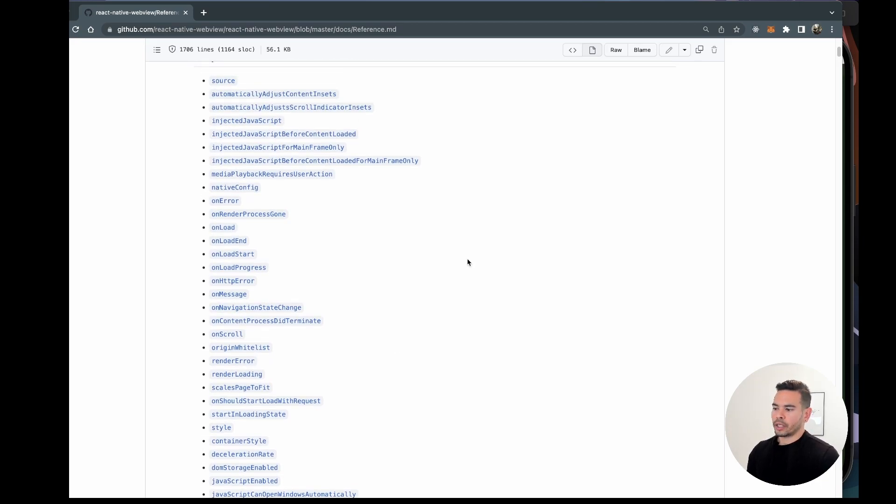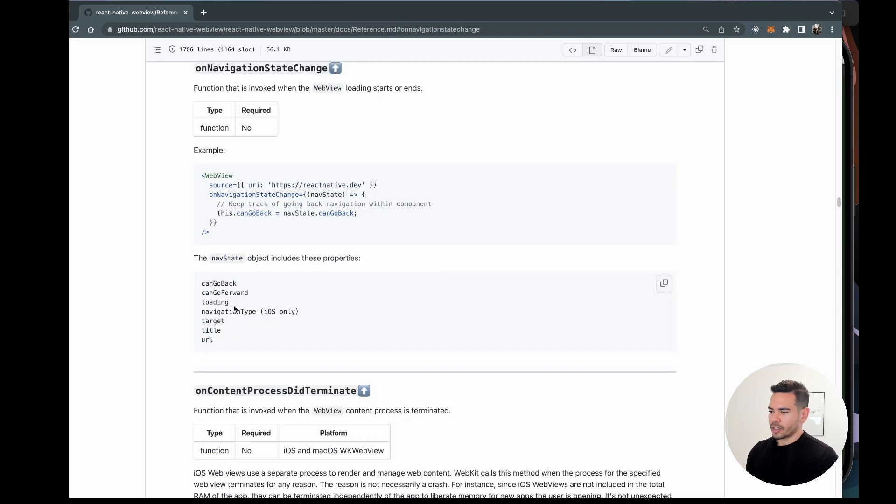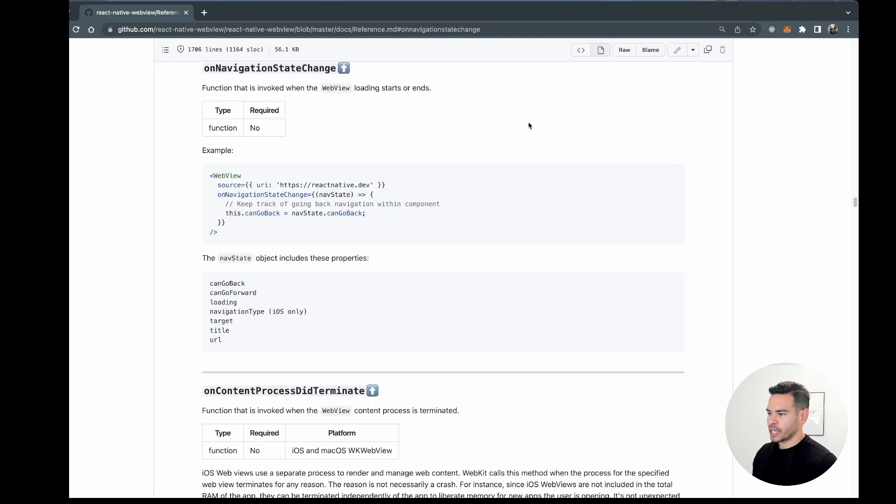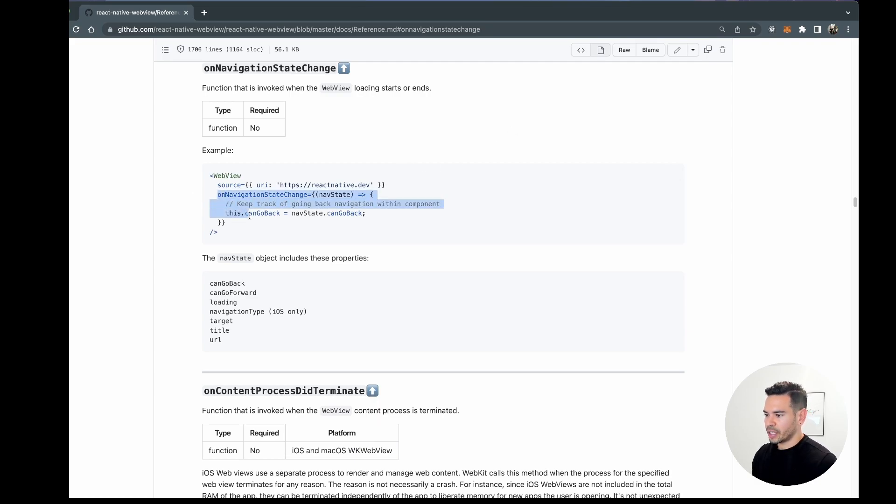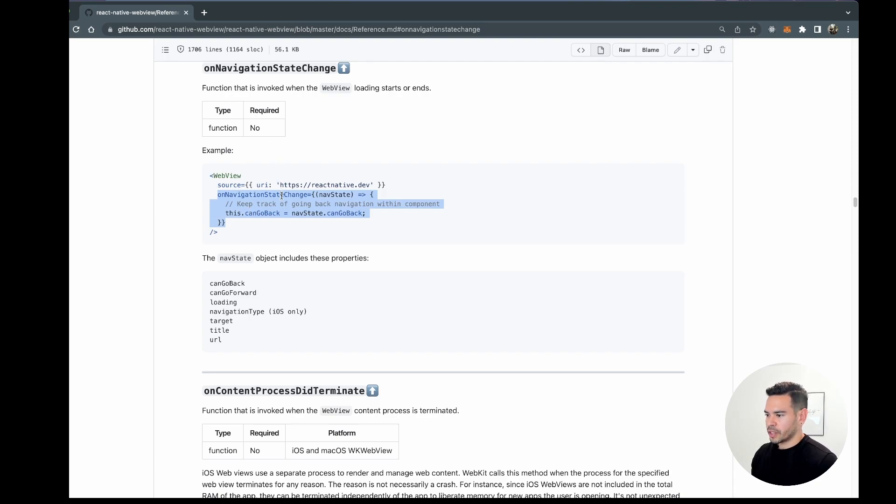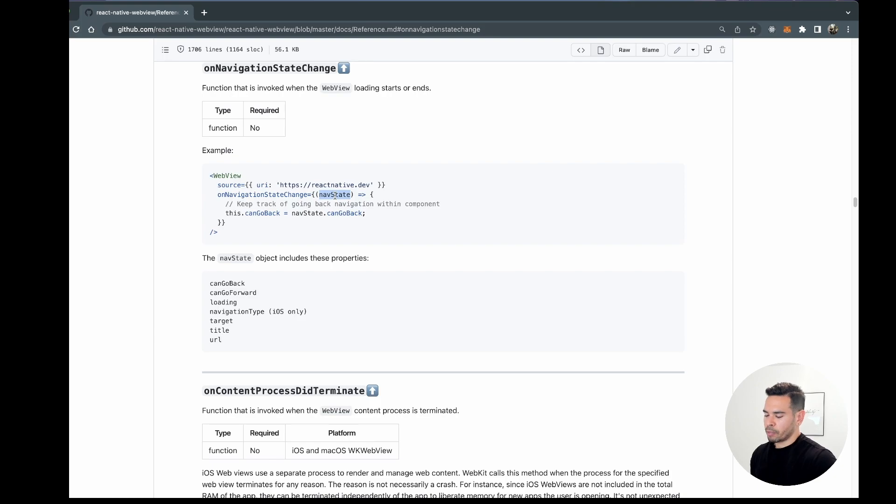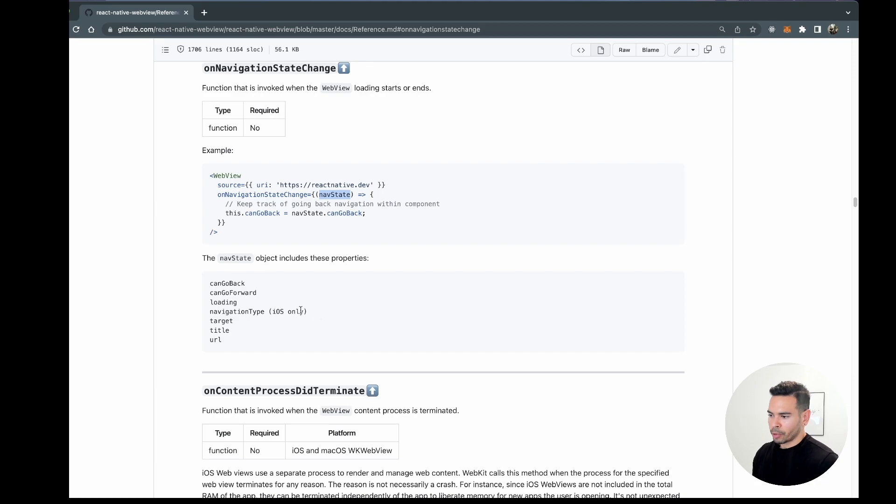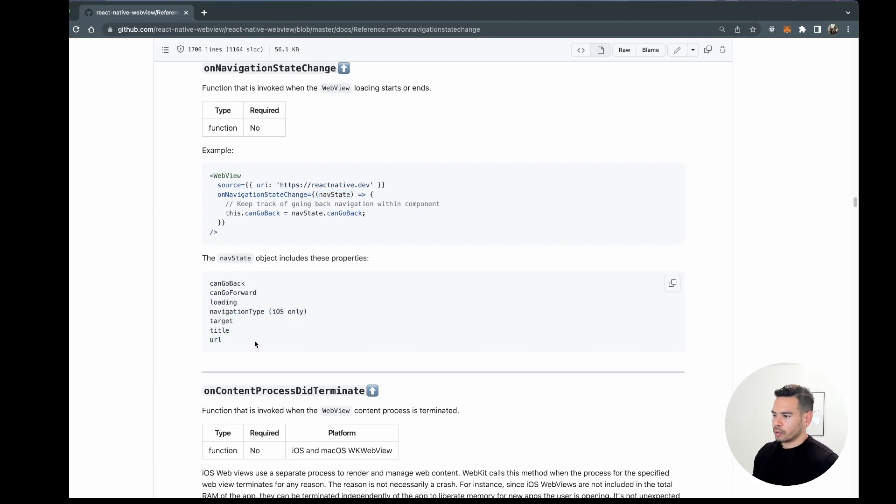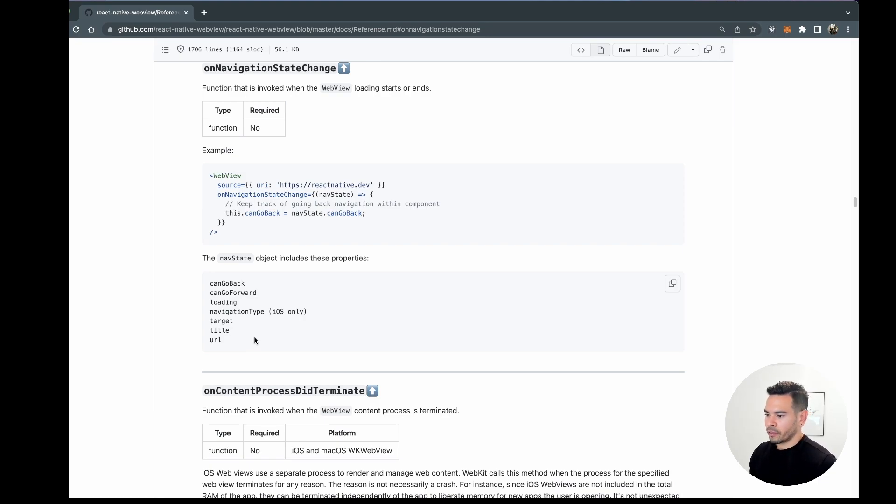Today we'll be working with onNavigationStateChange. If we take a look at the documentation, specifically the example, it'll give us a good idea of how this function works. It receives a navigation state (they call it navState), a parameter that contains a bunch of properties. One of those properties we can take advantage of for our application